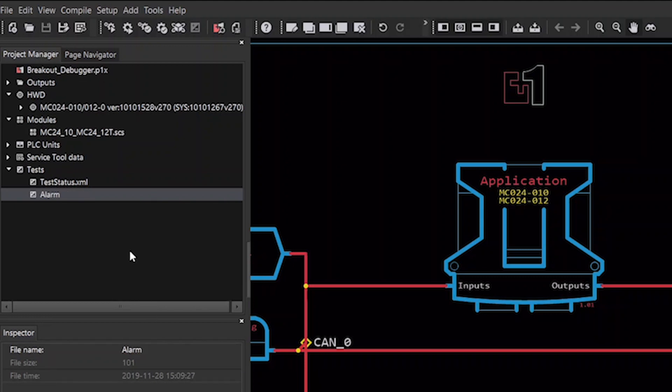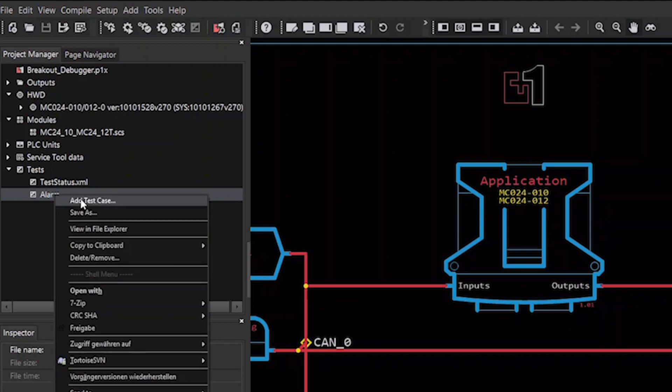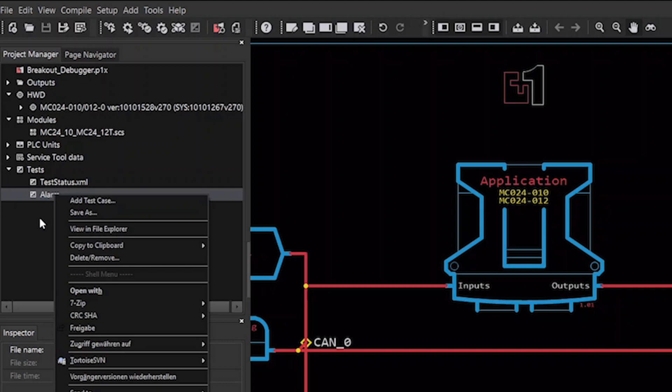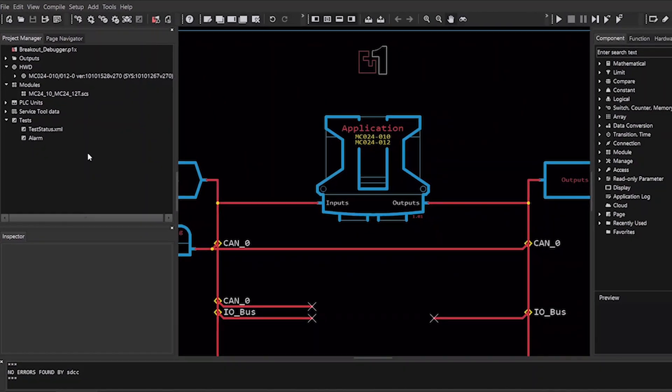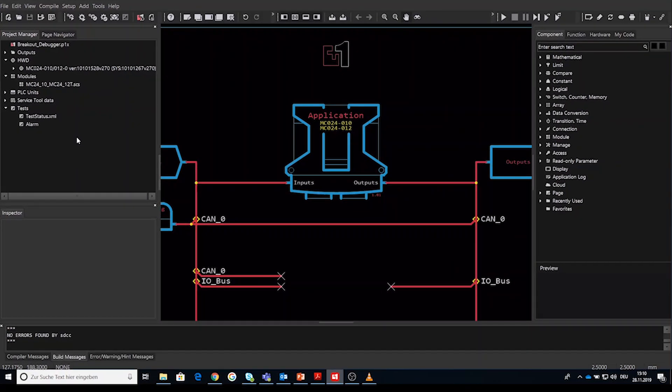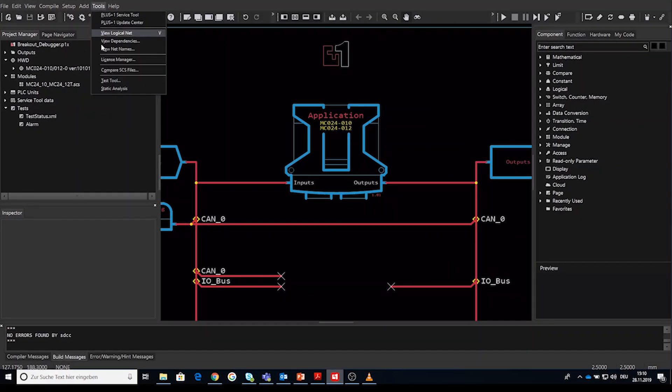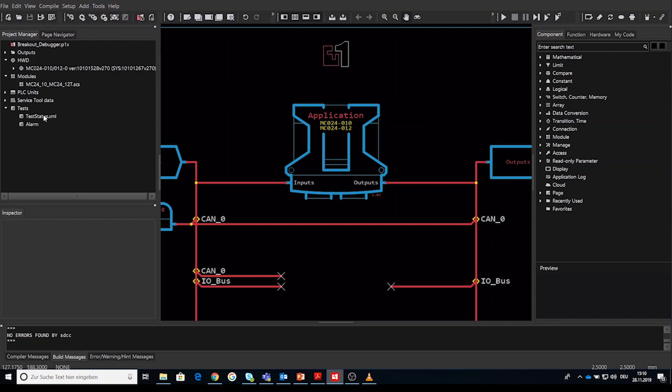Inside the project manager, you have the possibility via right-click on the template test definition to add a test case. But this will be shown a bit more in detail later. So once again, start the test tool under Tools menu or by double-clicking the teststatus.xml.